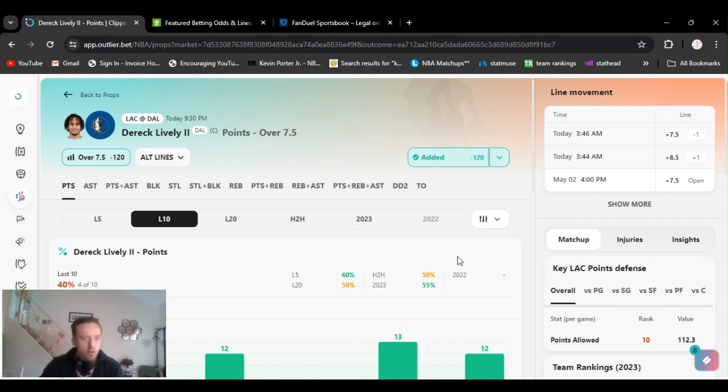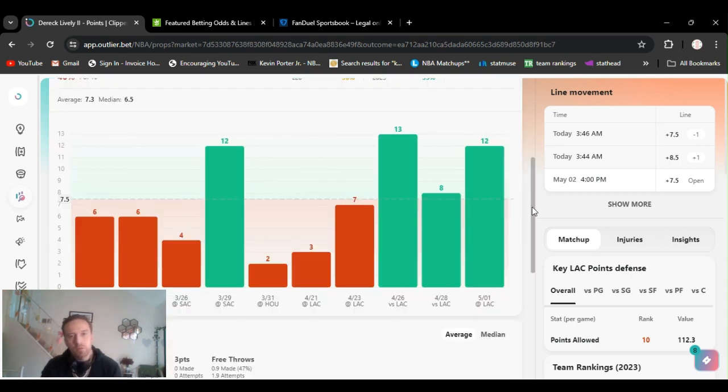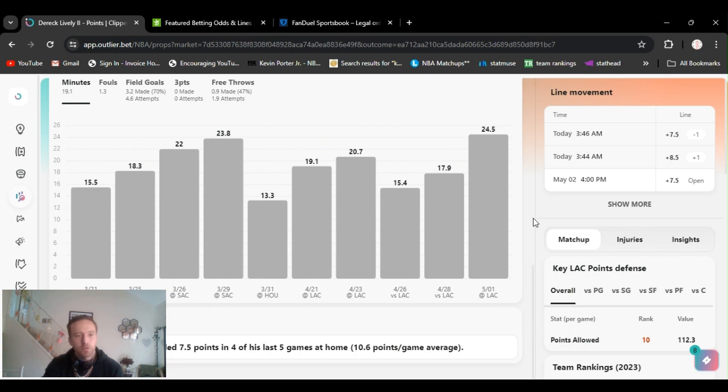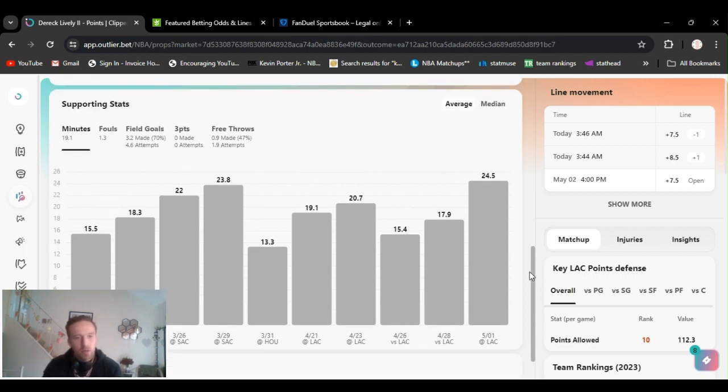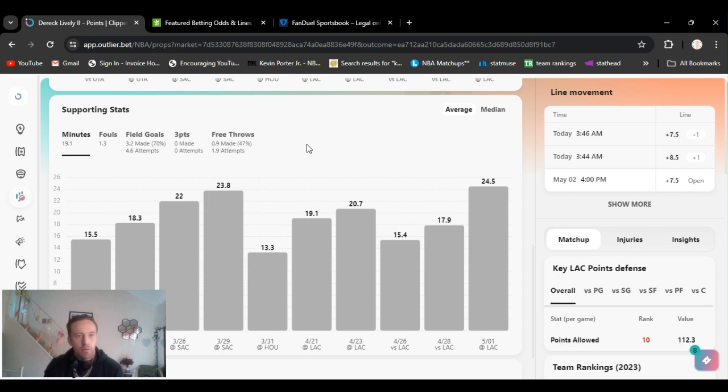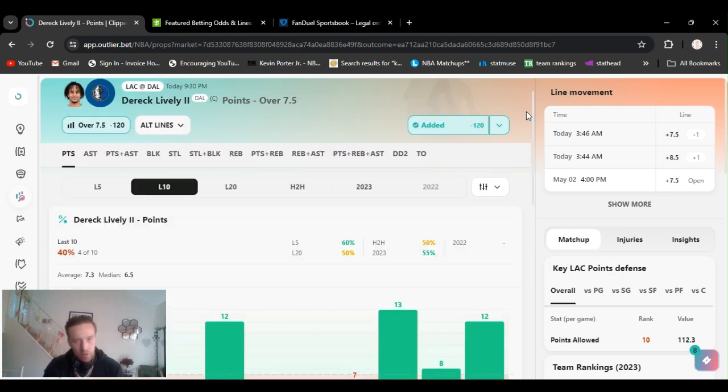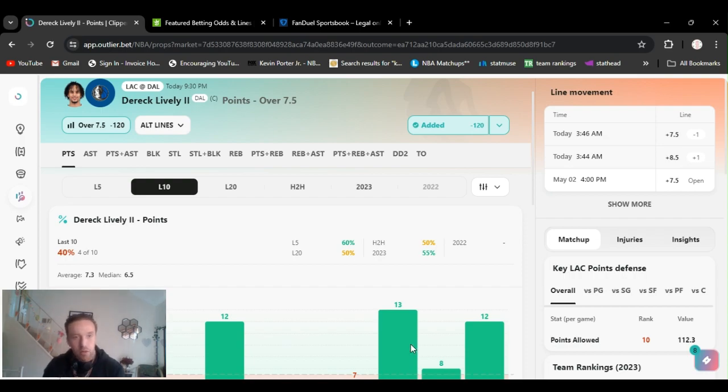Alright, so onto the next one. Derrick Lively points over seven and a half. He's been shooting really well, most of them are dunks, lobs. Last three games: 12, 8, and 13. His percentage has been crazy. He's exceeded seven and a half points in four of the last five games, averaging almost 11. But his field goal percentage has been 70%. Yeah, but most of them are lobs, they're right in there, Luka or Irving throw it to him. He's been going over this, he's a big man, I see it happening again. They figured something out. So Lively over seven and a half points full game, minus 120 DraftKings.